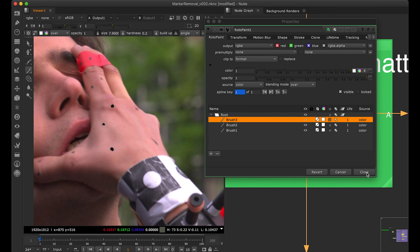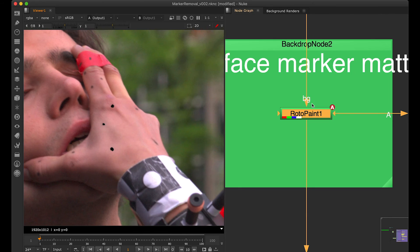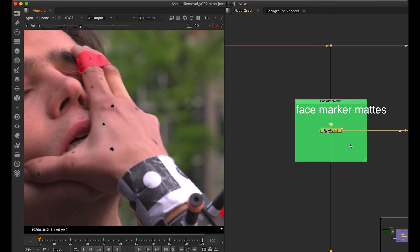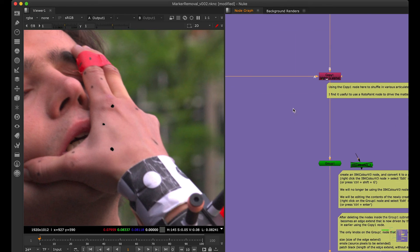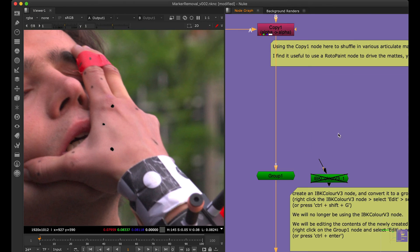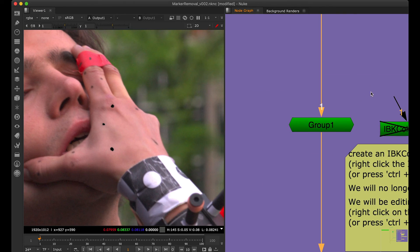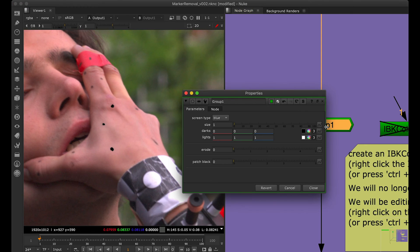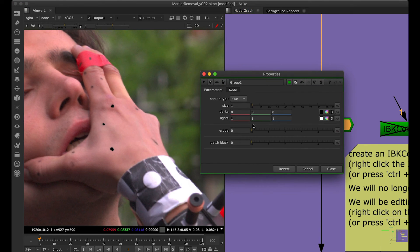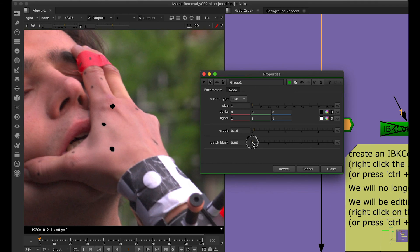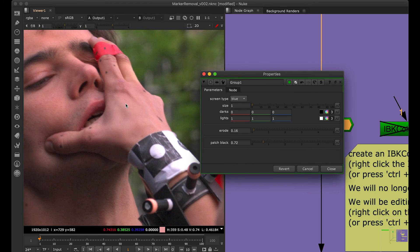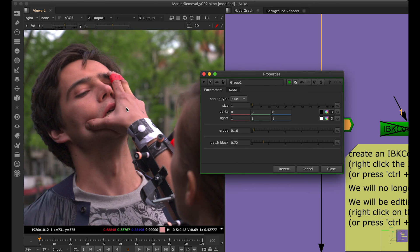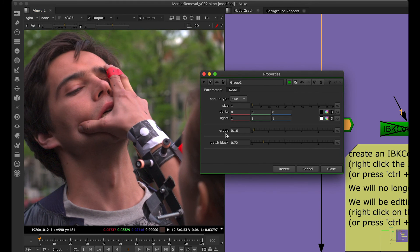So I have done the brushing on these three markers. This is one portion we need to work on. The second portion is the IBK group. Inside this group you just need to play with the erode and then the patch black, and you will see voila—the trackers are gone.